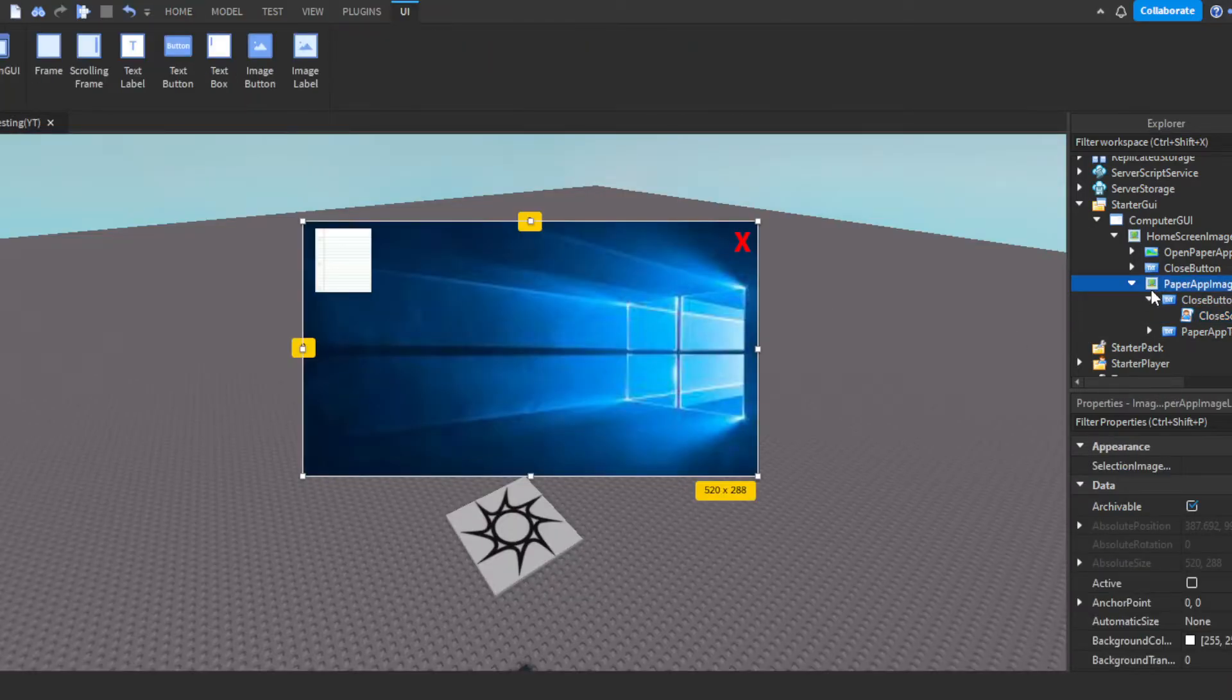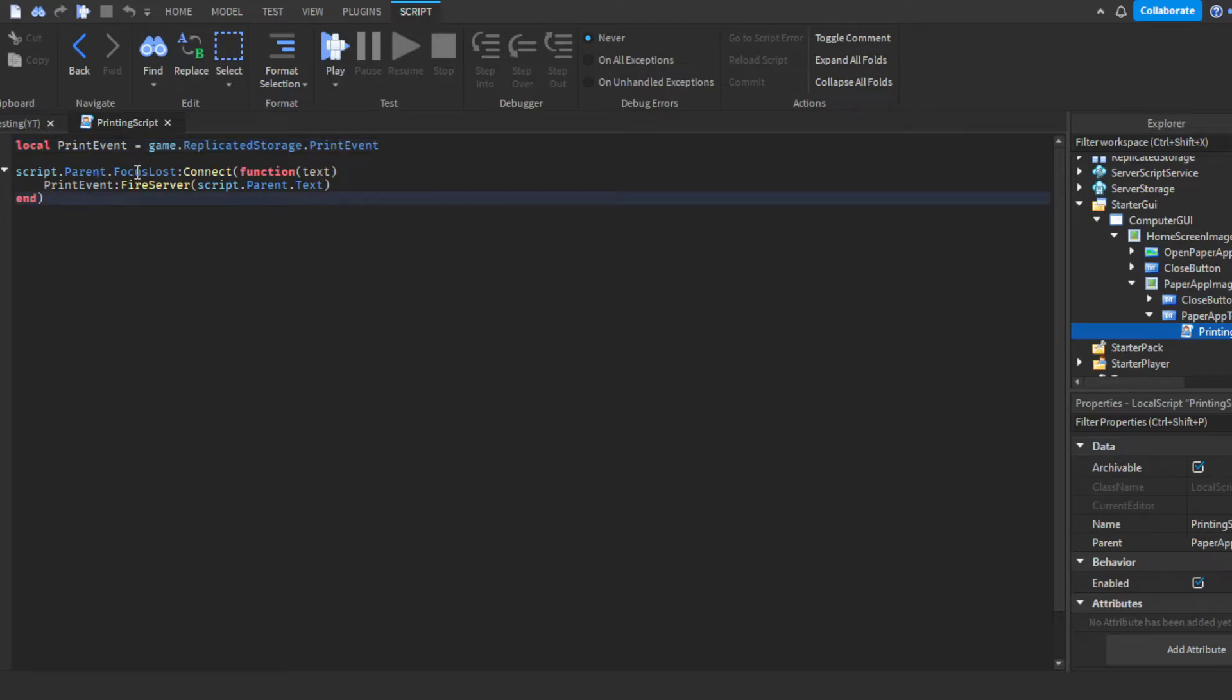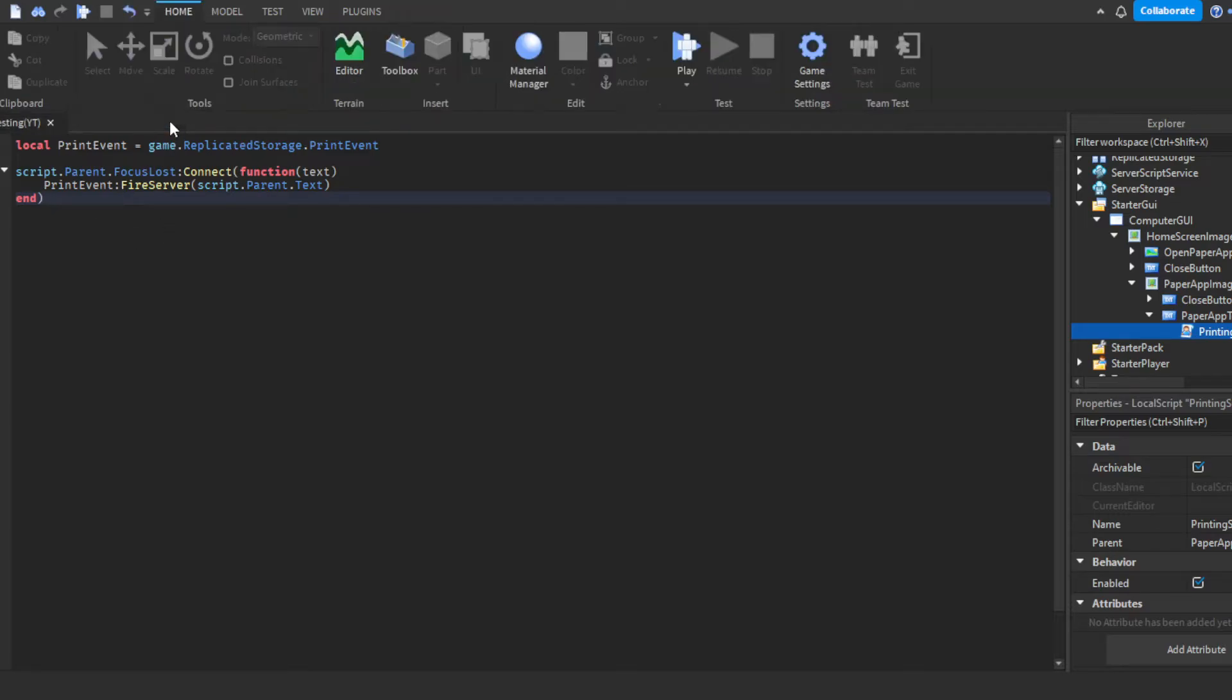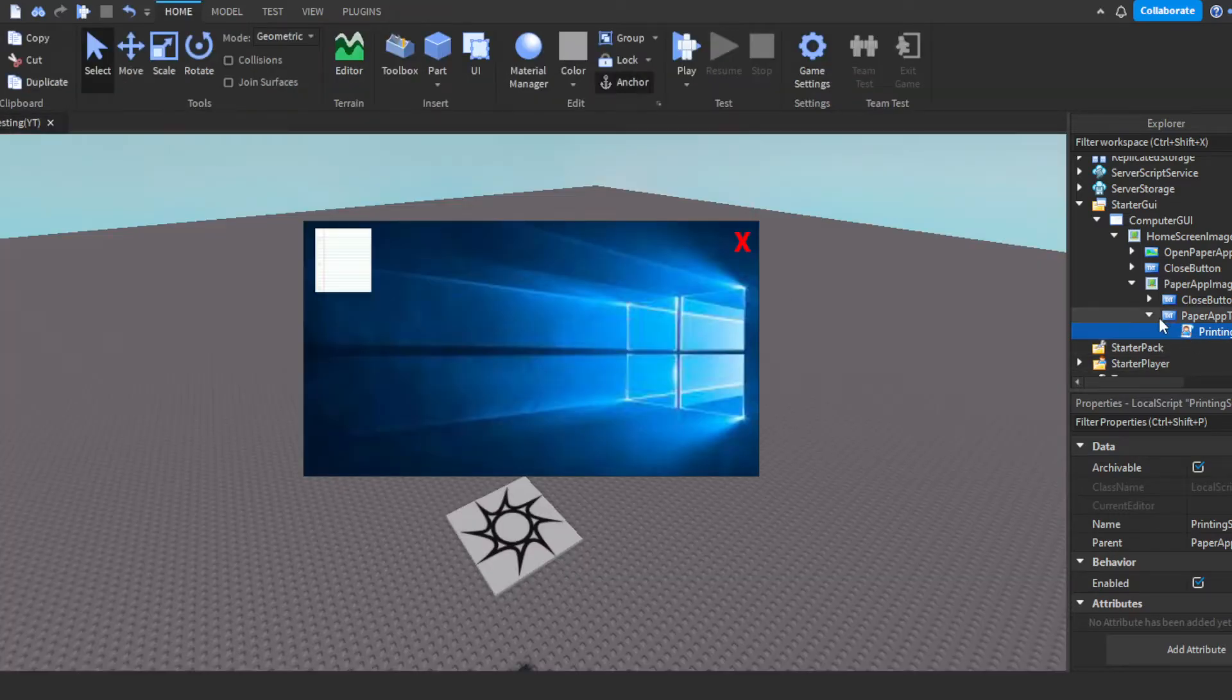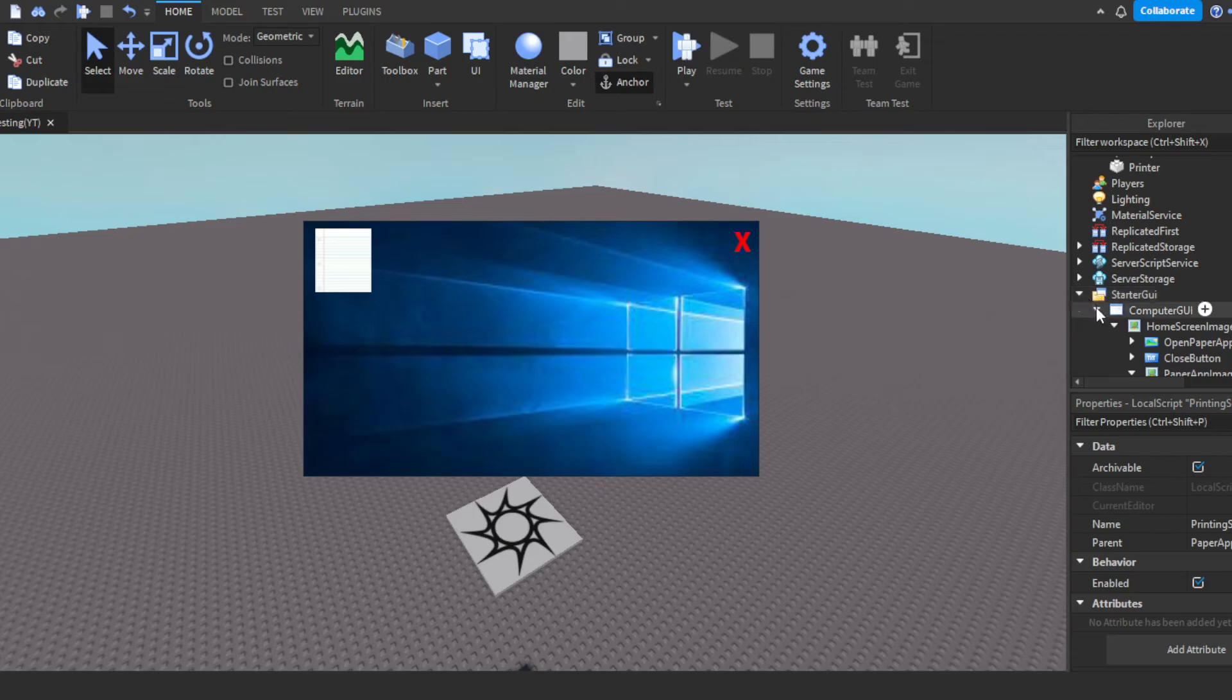Then you have the paper app text box, which is pretty simple. This pretty much is a remote event. You can only get the player's text on a local script. So that's why we have to use a remote event. So you just loop upon an event. Then when the player focused lost, which means when a player clicks enter or like left clicks while they had the thing selected to type in the text box, it'll fire a server and send over the text that the player had. That text. And then that's it for the GUI.